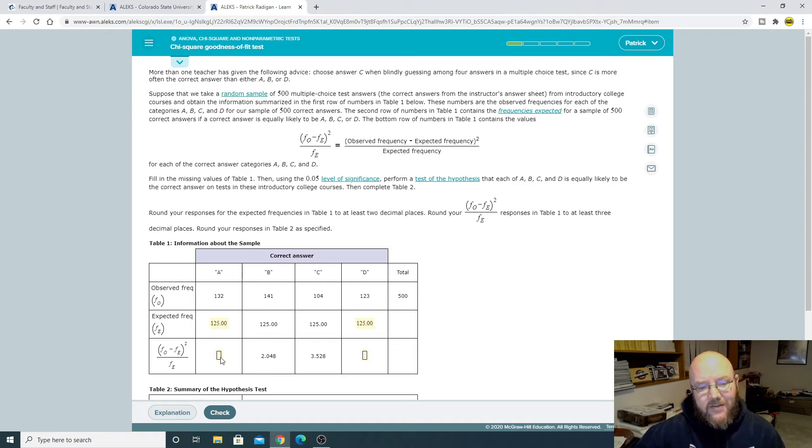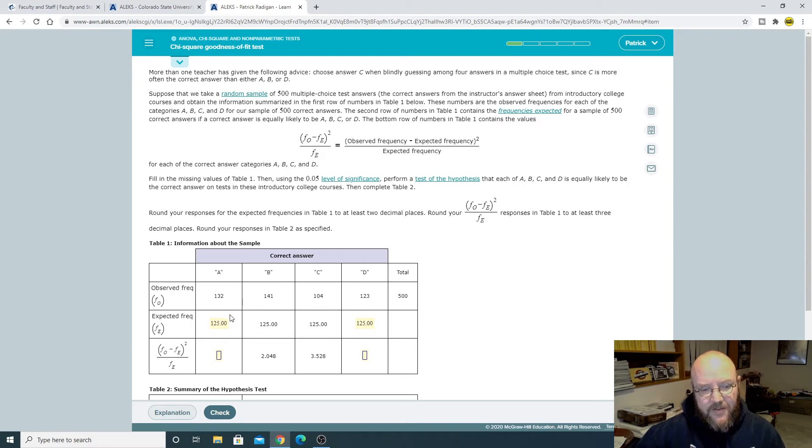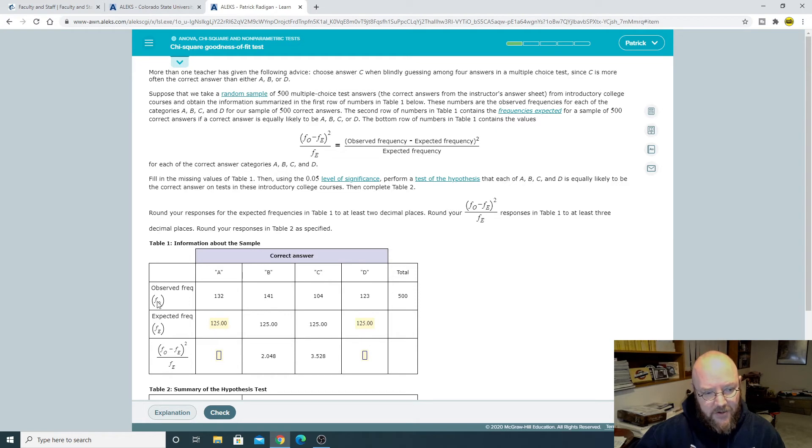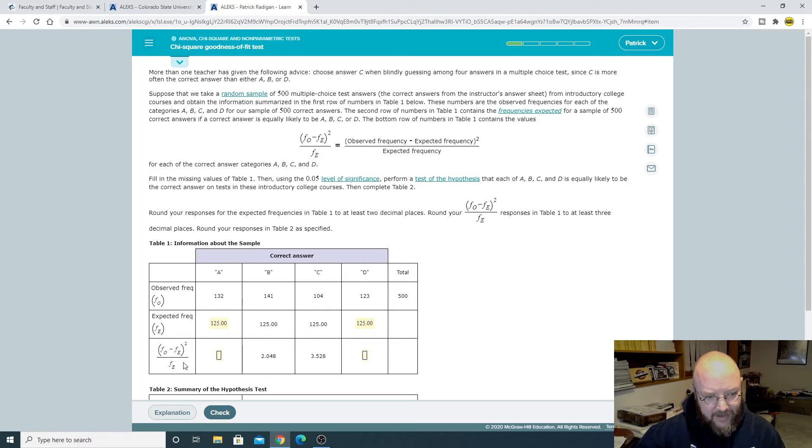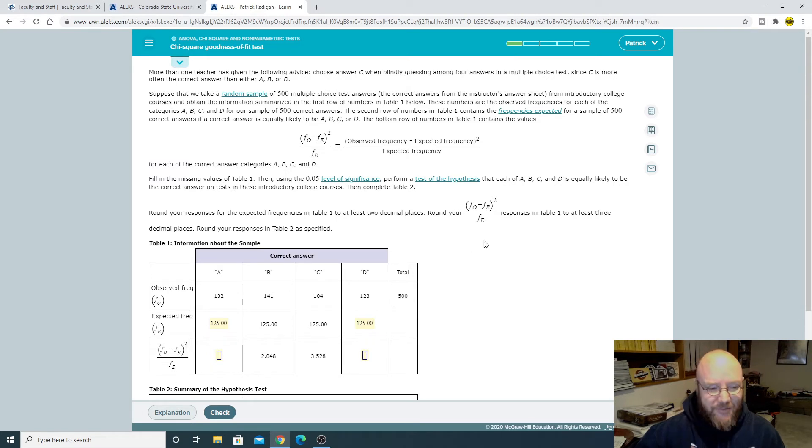And then to figure out the statistic down here, it's really straightforward. You just take this, subtract this, square those two, and then divide it by this. And so frequency observed minus frequency expected squared that all over frequency expected. It's kind of cool. They give you the formula right here.